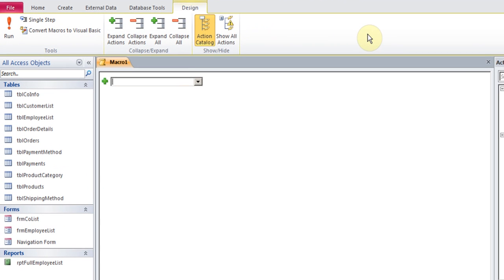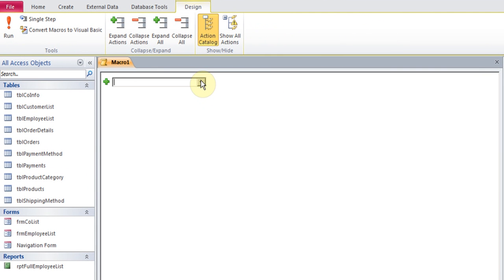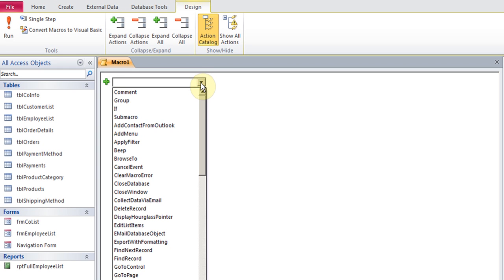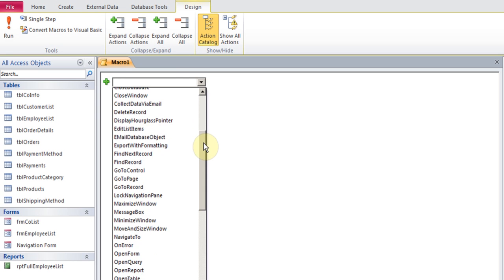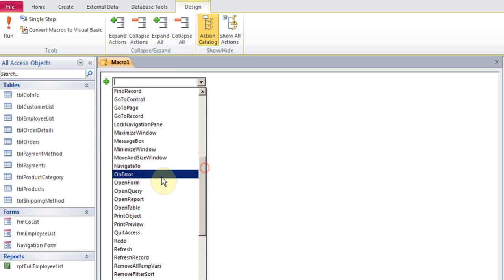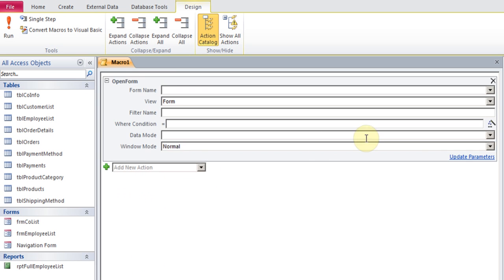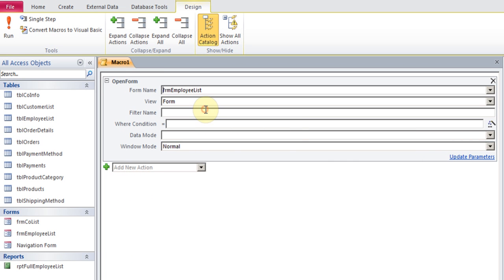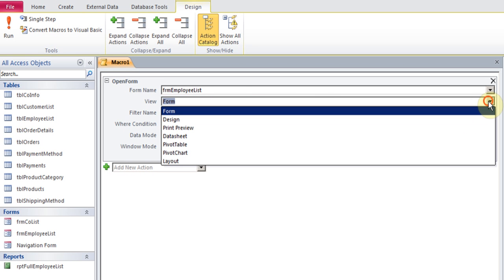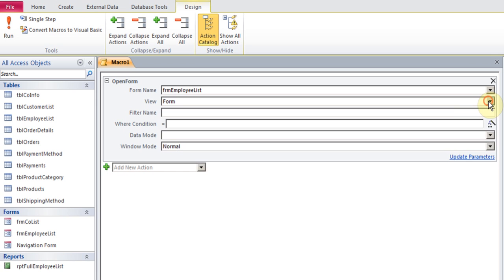I'll go to Macro. Whatever I'm showing here applies to 2007, 2010, and 2013. I click here and the first thing I want to do is open the form, because if my form is not open, I need to first open the form and then choose which form. In this case, I've got a form called Employee List, so I can choose that. You can choose to view it as a form or even as a datasheet if you need it. There are some other things you can set like conditions, but we don't need to do that at this point.